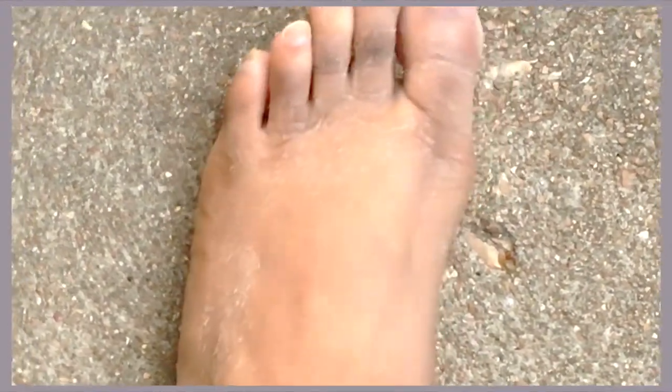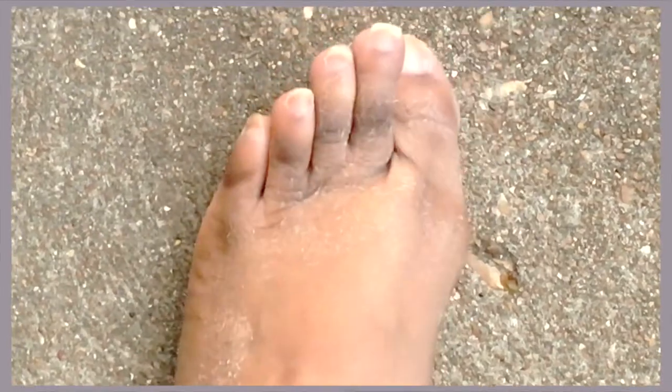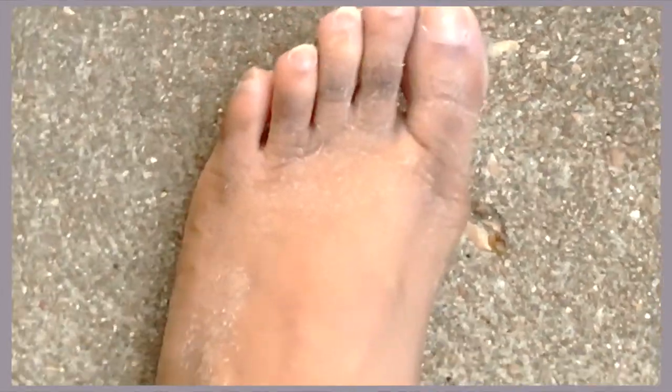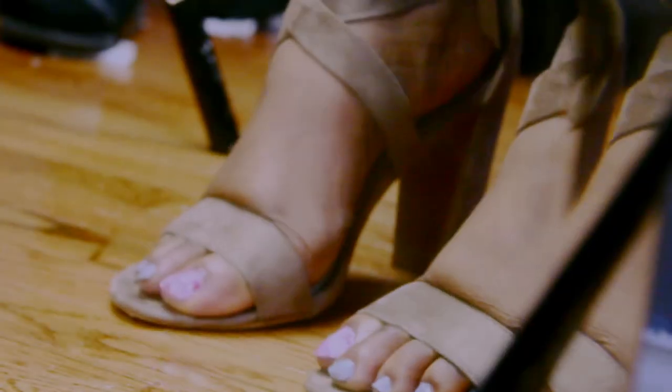Now stepping outside just to get some fresh air, I look down at my feet just to check them out, and I still have patches of dry skin near my toes and really on the side of my foot.